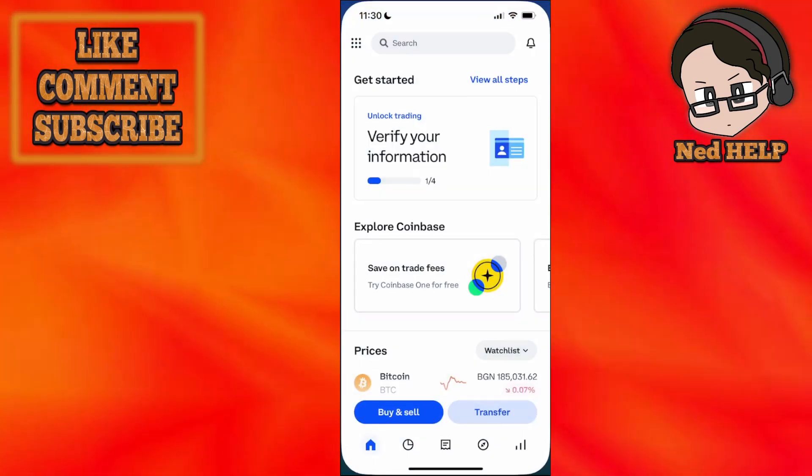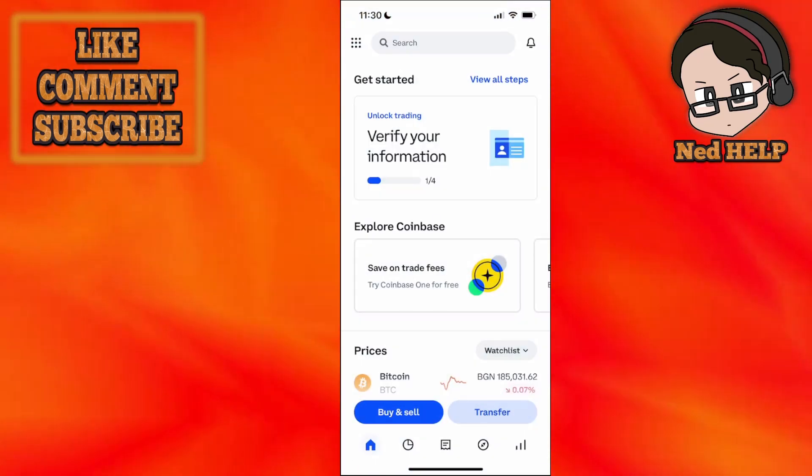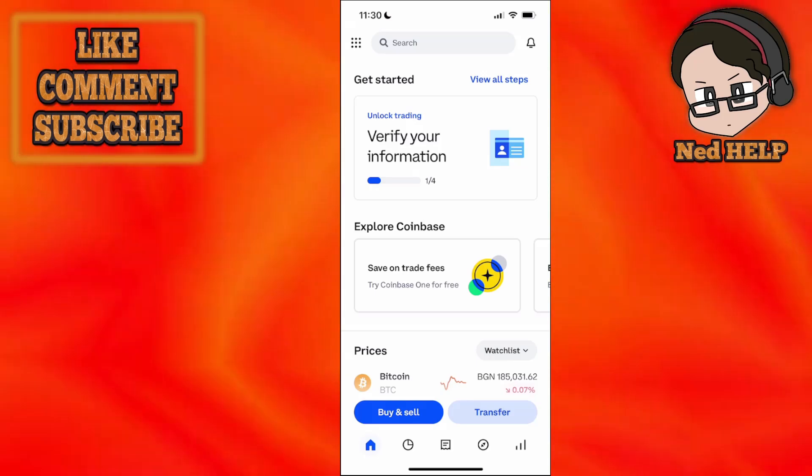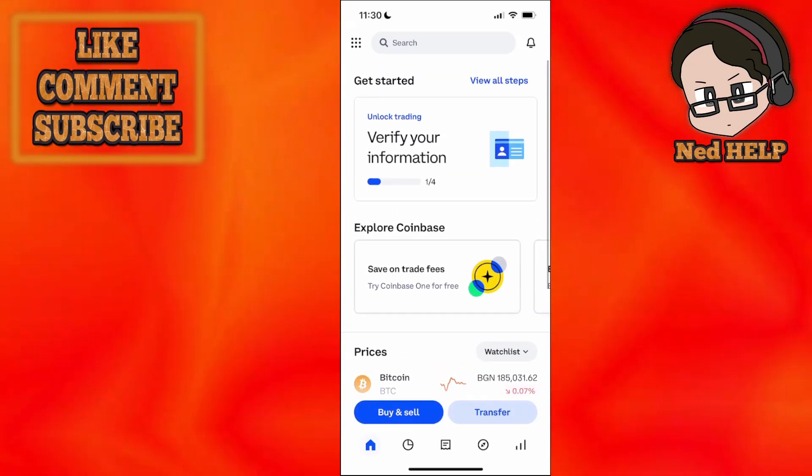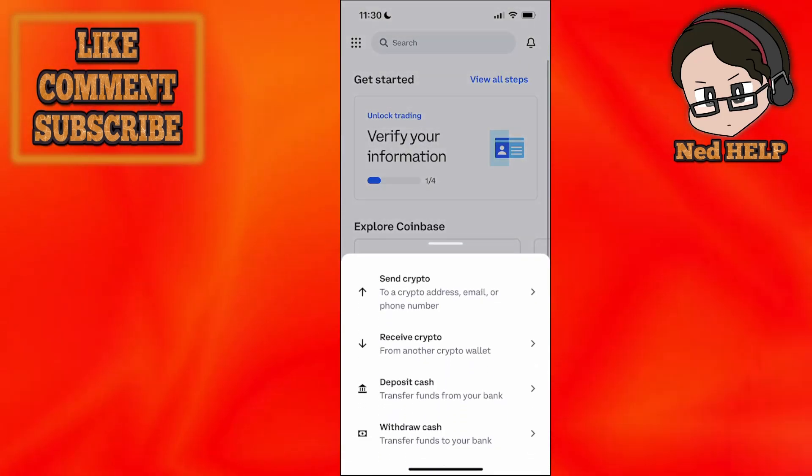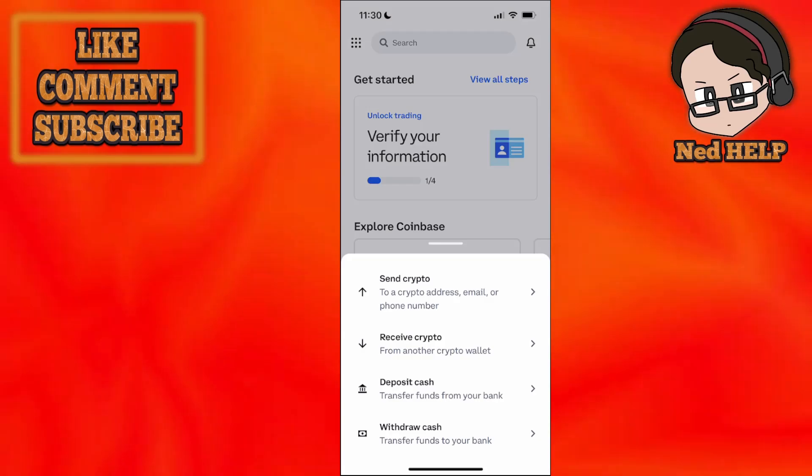On the Coinbase app we will just open it up and then we will click on transfer. Click on transfer and then you will choose receive crypto.